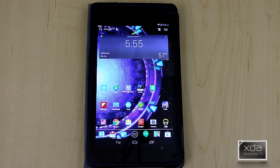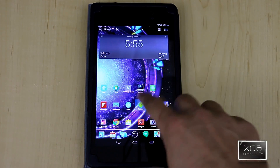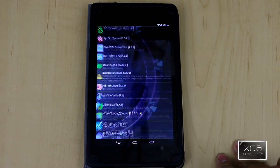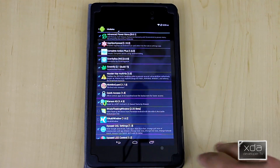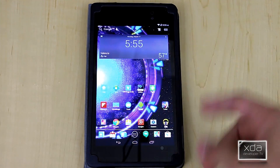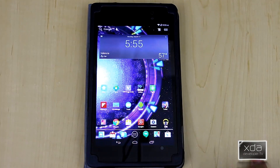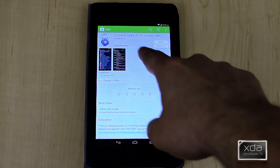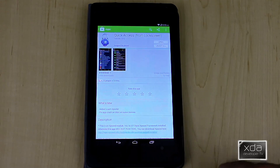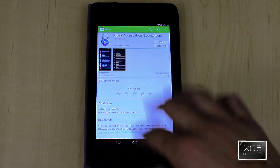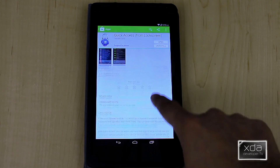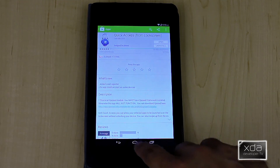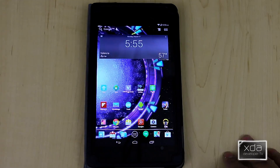There are two different ways of getting this module installed on your device. You can either get it straight from the Xposed module installer — go into the Xposed module installer and look for Quick Access version 1.4 — or you can go into the Google Play Store and look for Quick Access from Lock Screen, made by TwinBlade. This gives you the installation of the module itself and a description of what the module does.